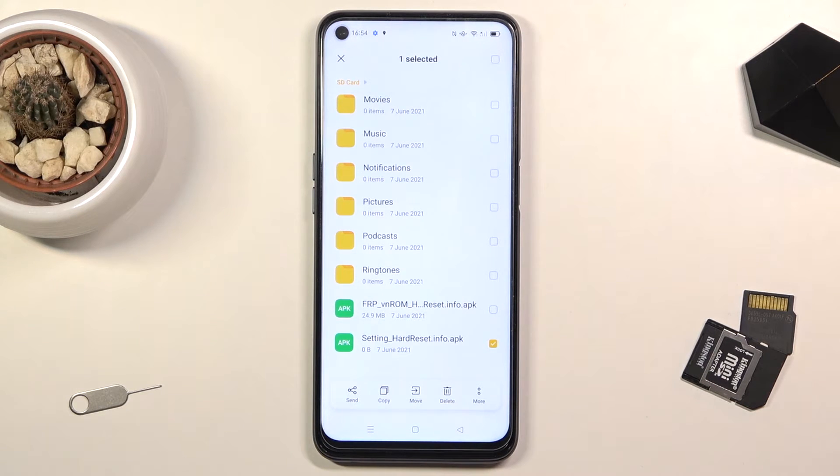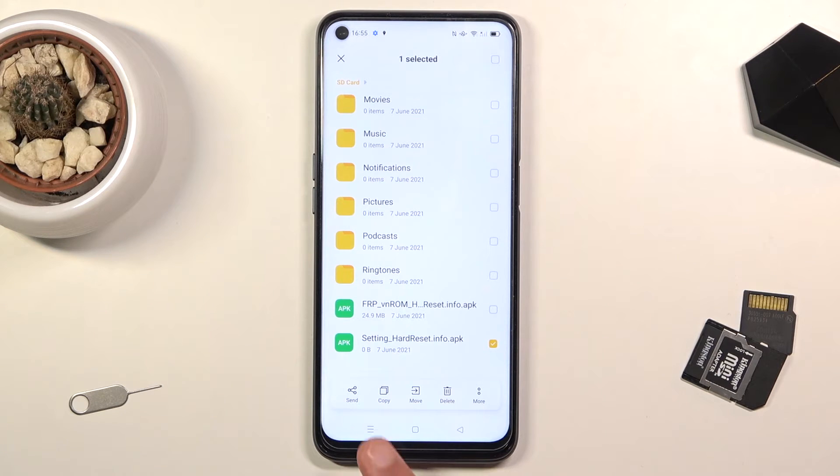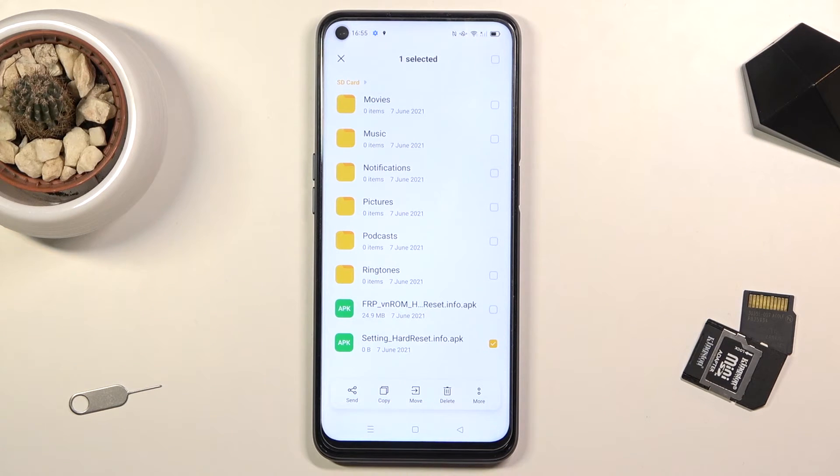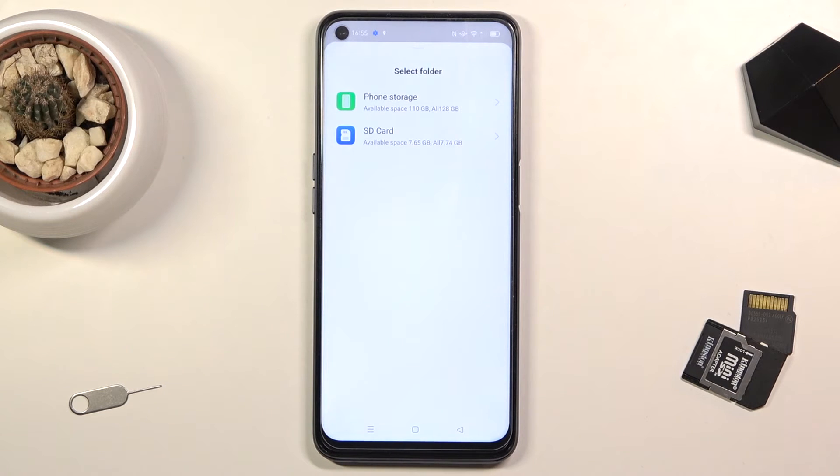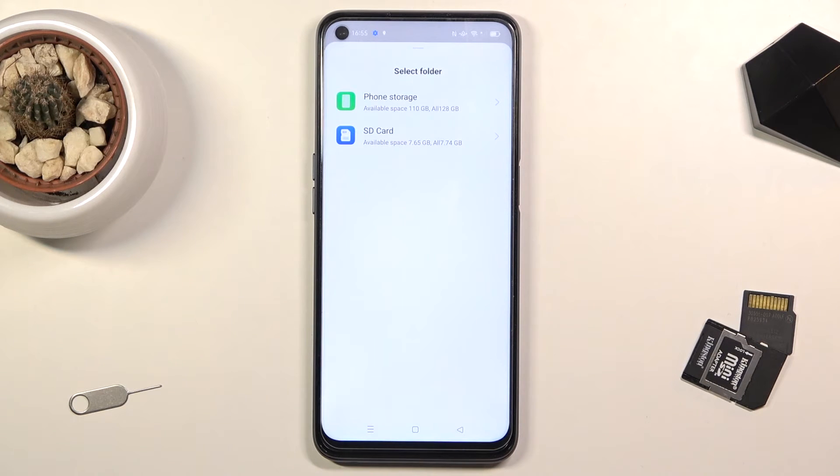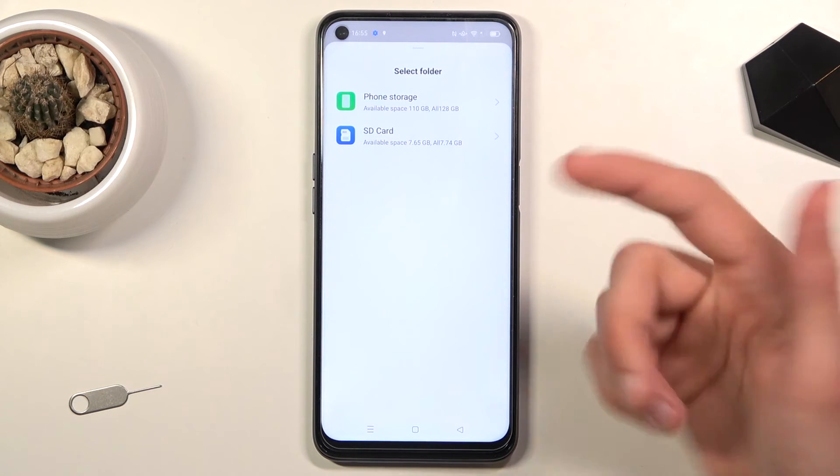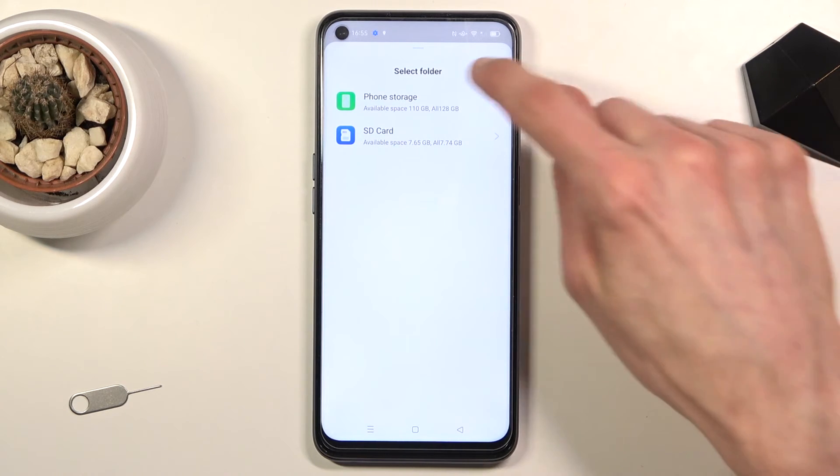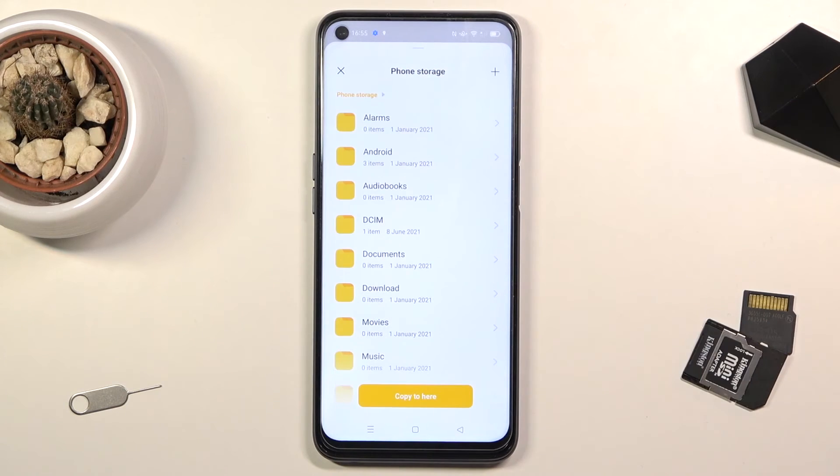Now once you have selected all your files that you want, you have two options: copy or move. I'm gonna go with the copy option. Once you select one of the two, it will always bring up this window right here so you can select where you want to copy or move your files. So I'll copy them to phone storage.